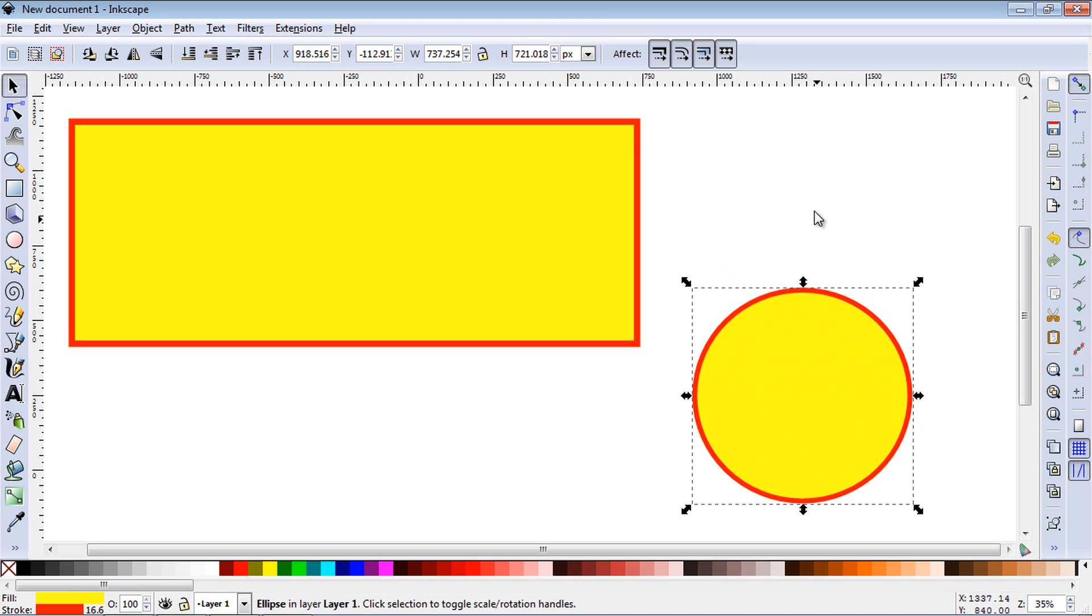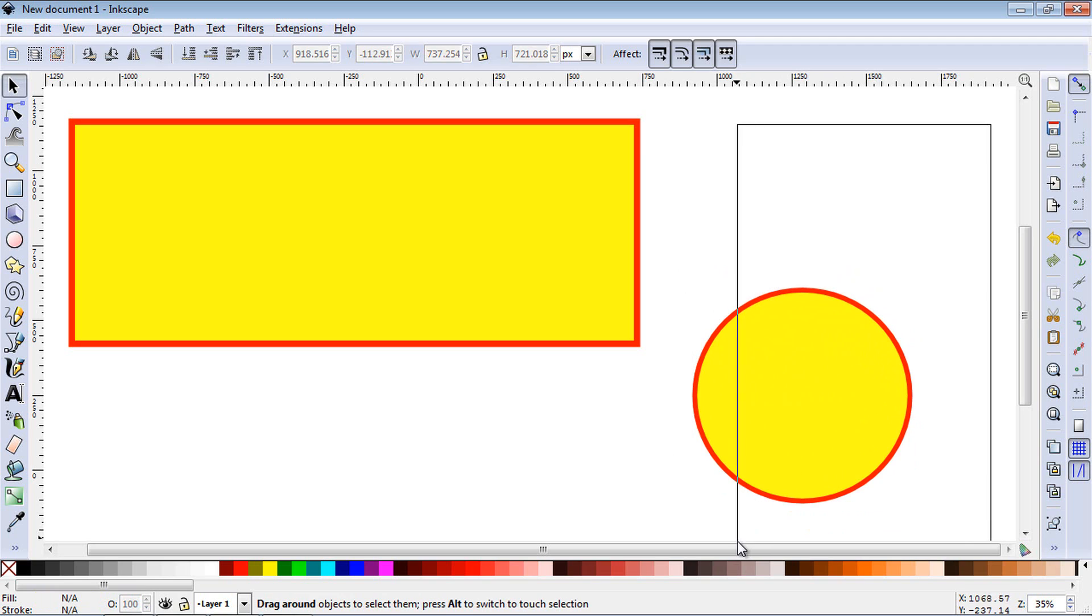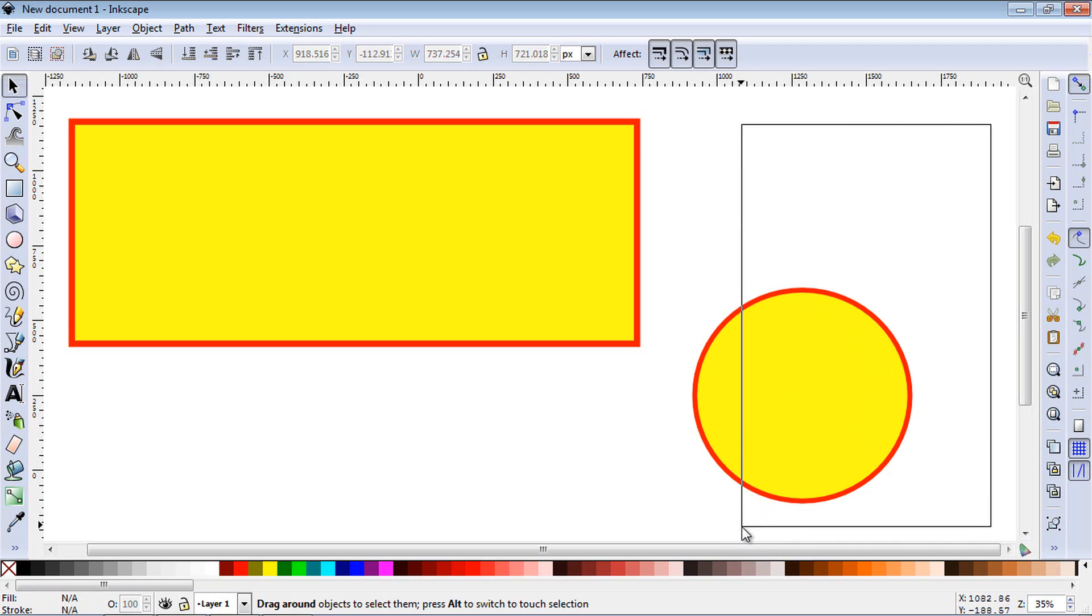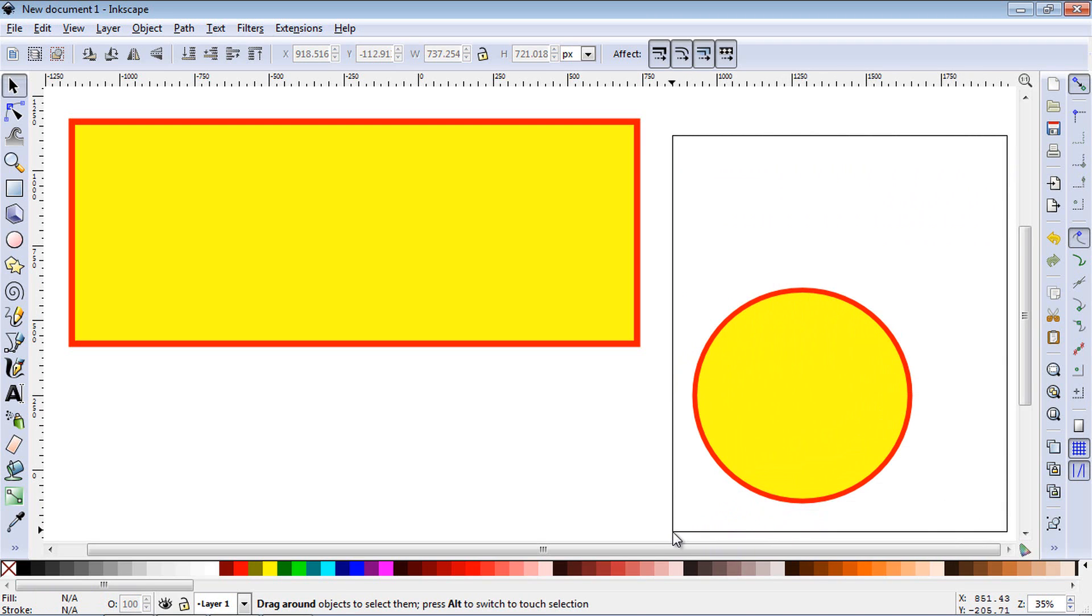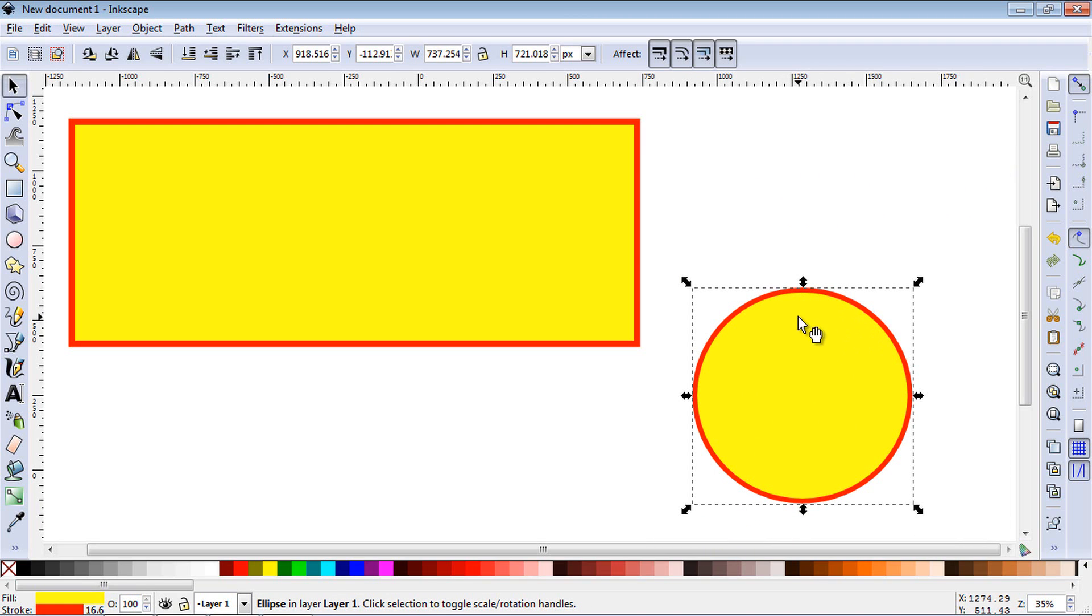Now if we click outside the select and you try to select it but you don't select it all, you'll notice it doesn't select it. So you have to completely surround the object in order for it to be selected.